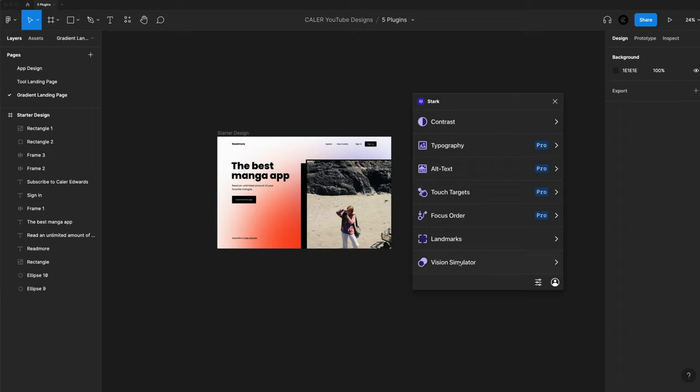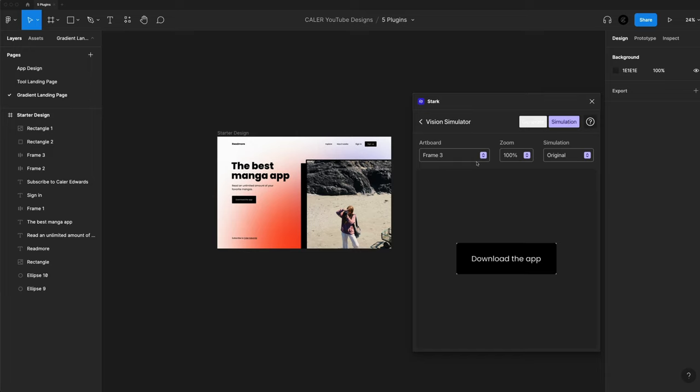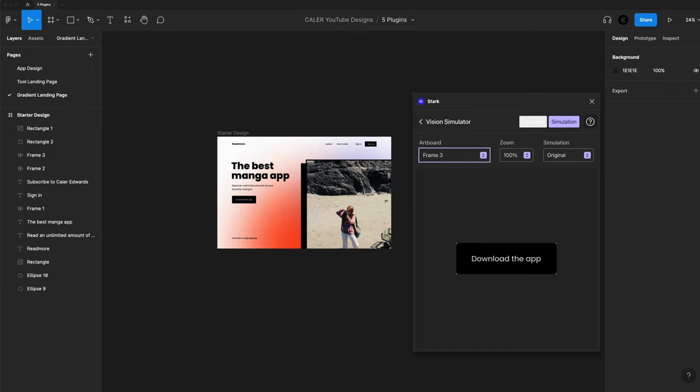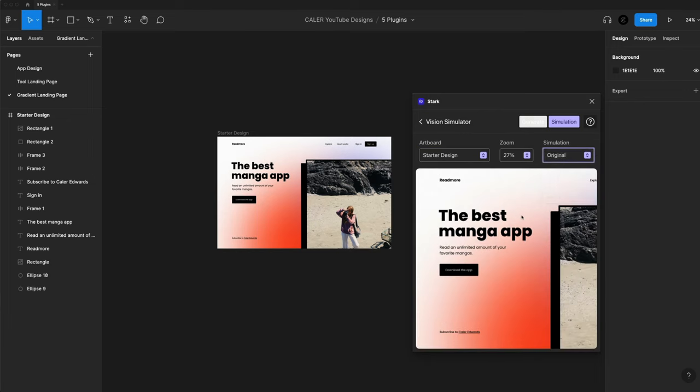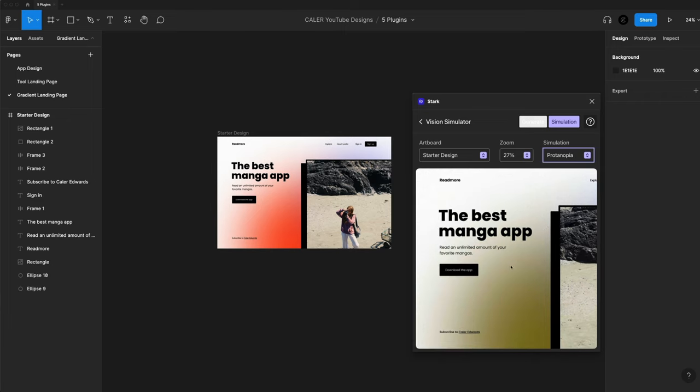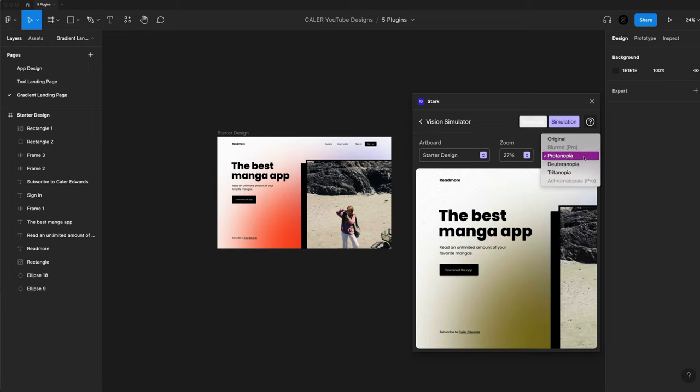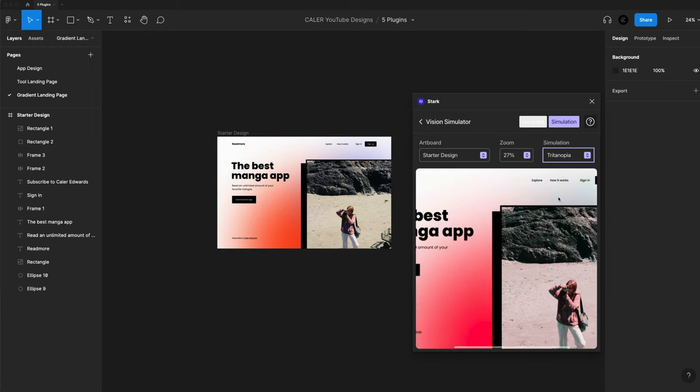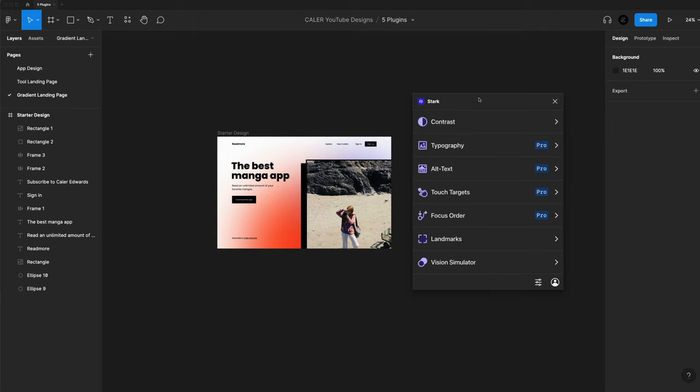Also with the free account on Stark, I can use the vision simulator to simulate my design. So right here, I have the call to action button selected. I'm going to go ahead and grab my entire frame here. And this just allows me to change the simulation to these different types of colorblind to make sure that my design is still working and it's accessible. Make sure my call to action buttons are still popping out nicely, just making my design as accessible as possible.